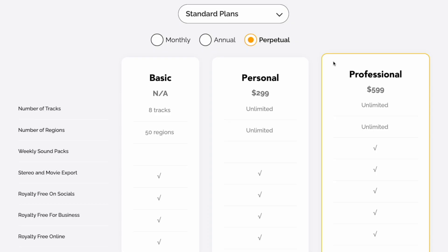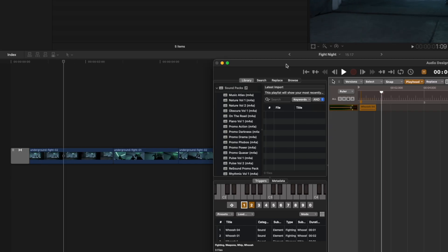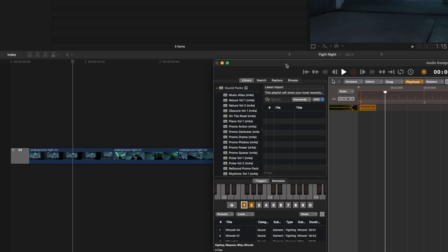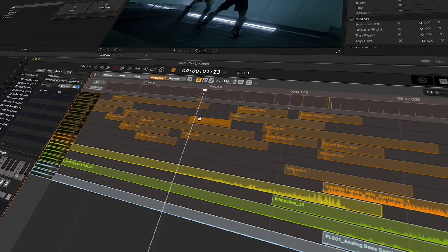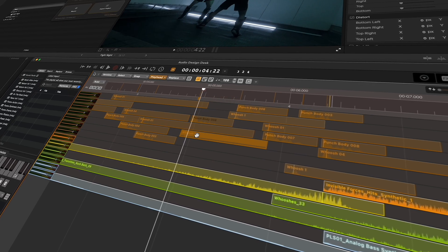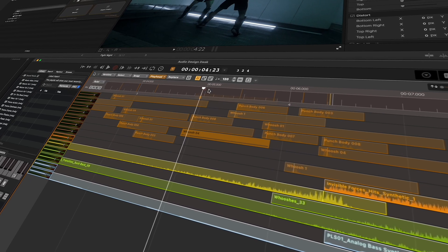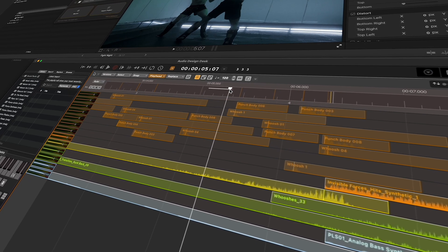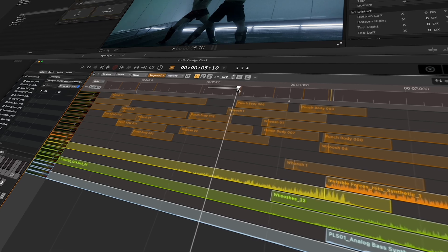But first, we need to take a step back and talk about how Audio Design Desk actually works, how it integrates with Final Cut Pro, and what exactly makes it so life-changing when doing sound design for your videos and films.